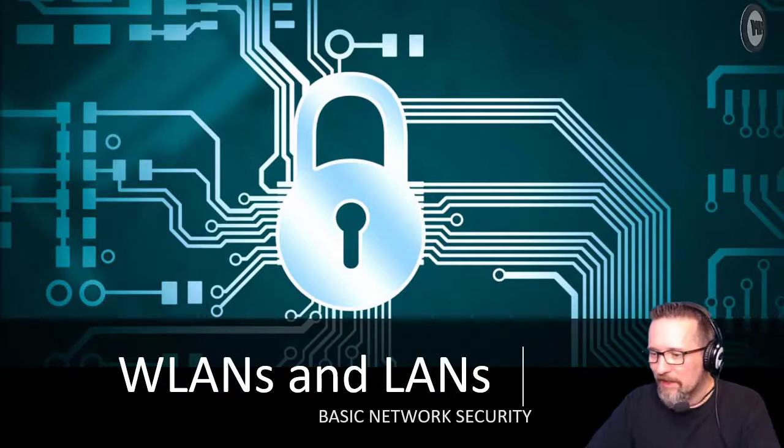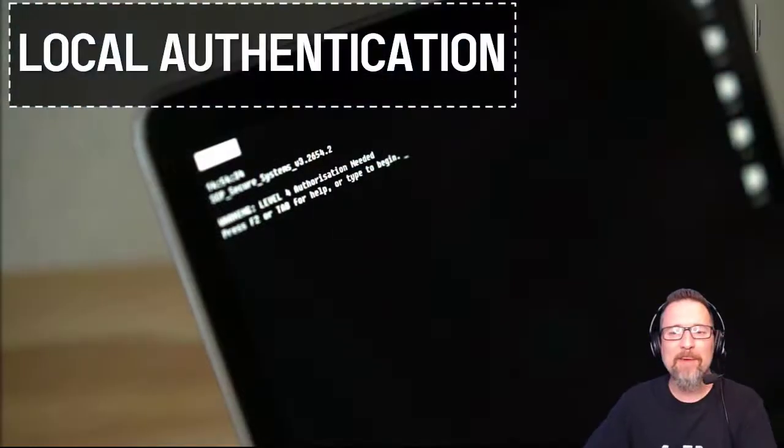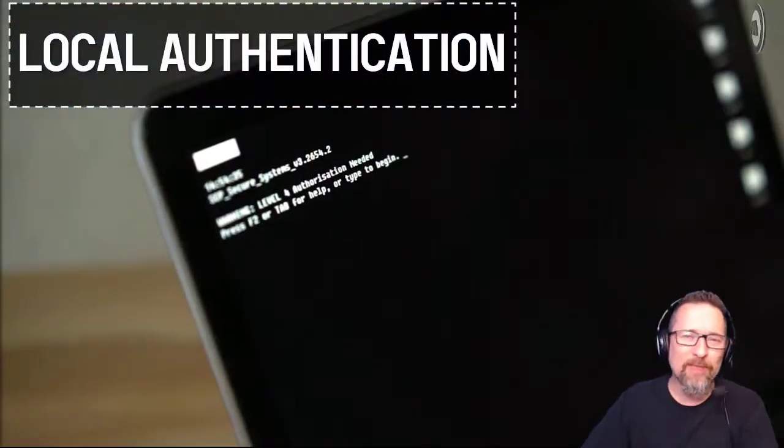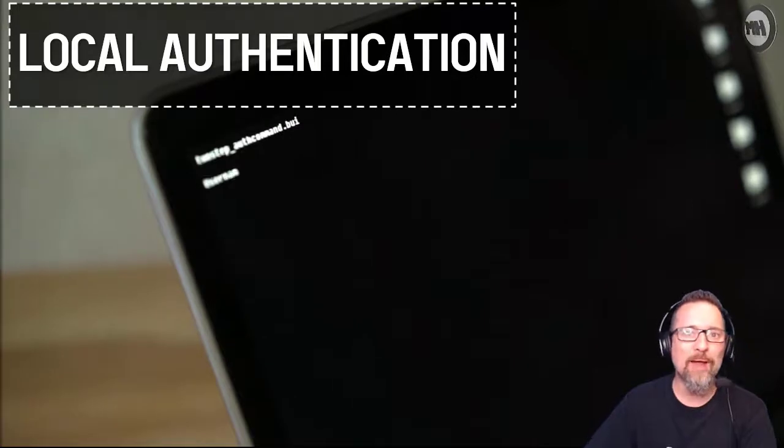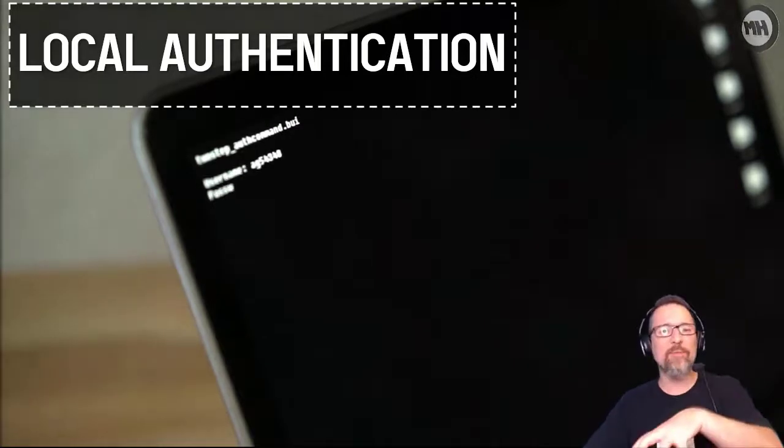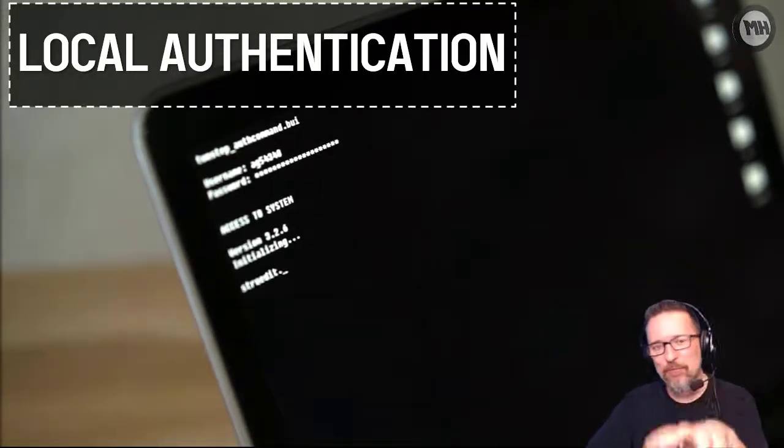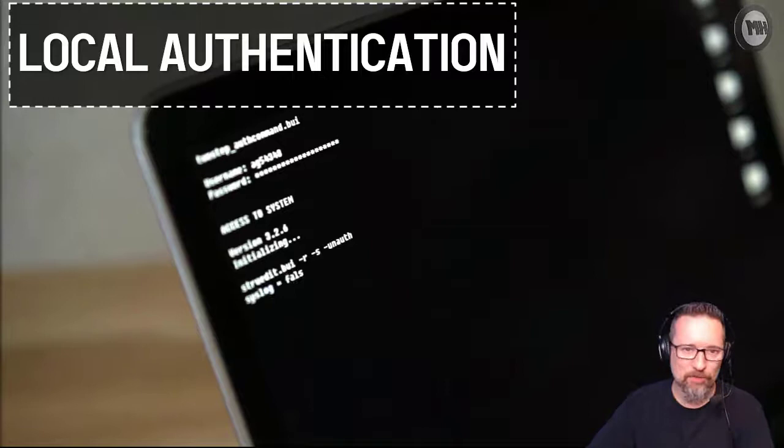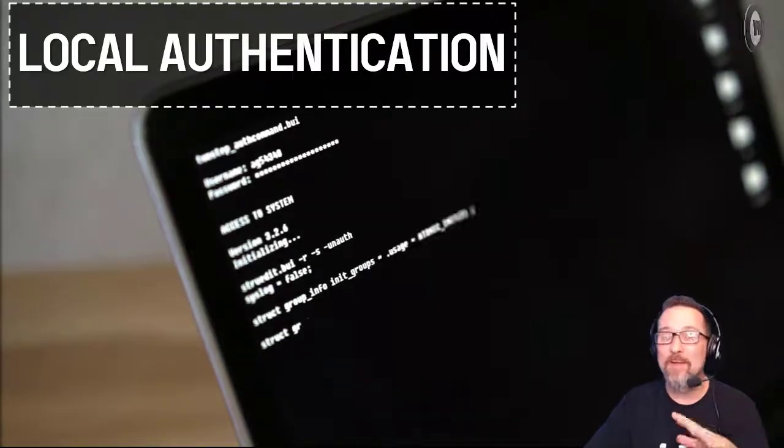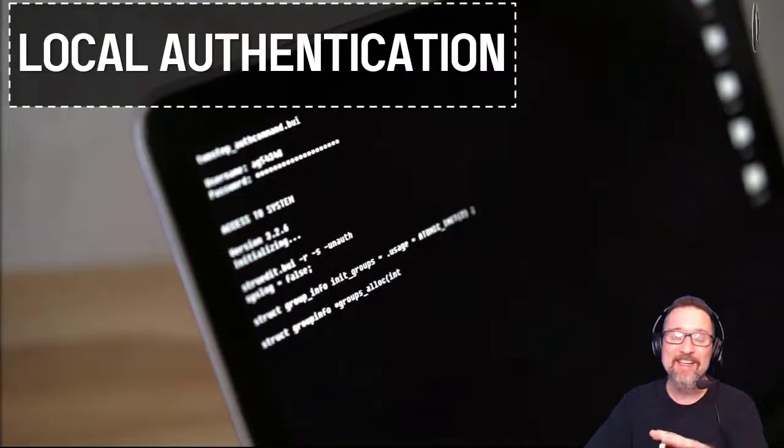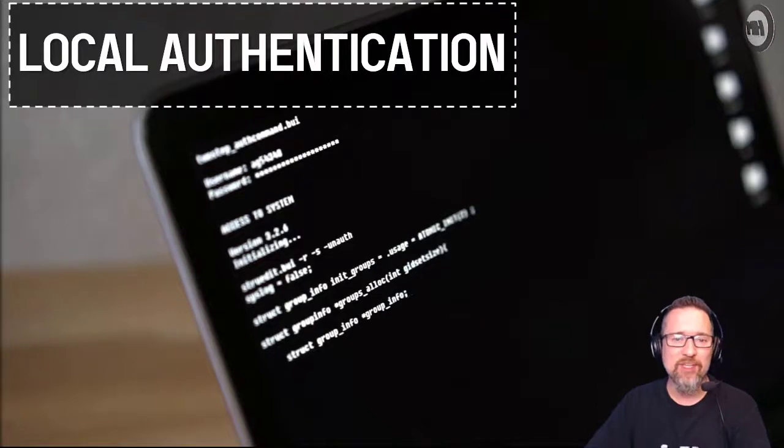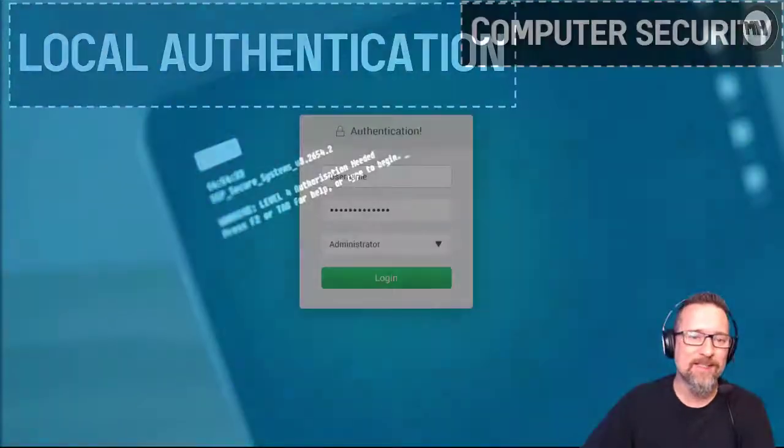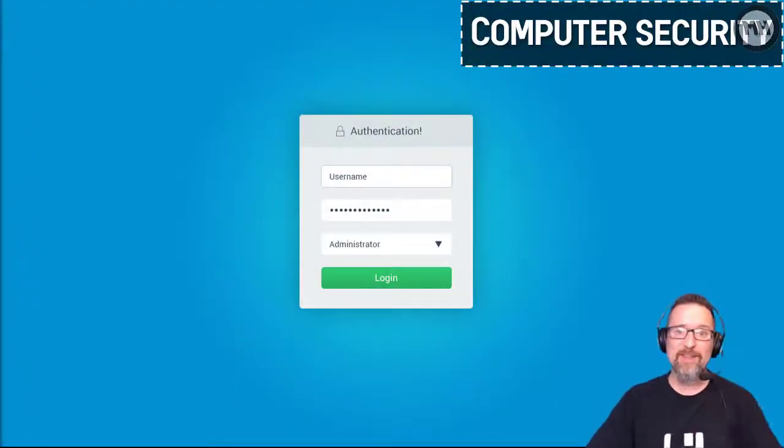Let's talk about local authentication. When I talk about local, I mean a single computer that you are sitting at at that moment and that you have access to. We're not necessarily talking about being connected to a network. So local authentication, how does it work?